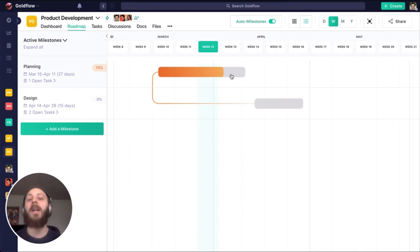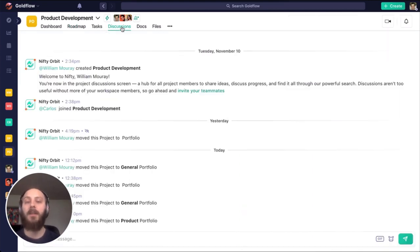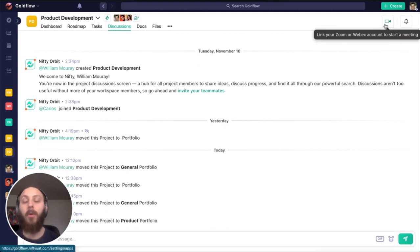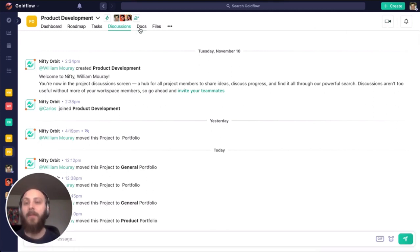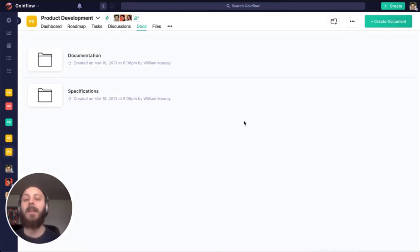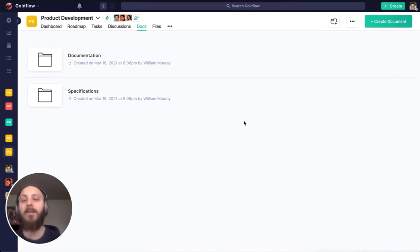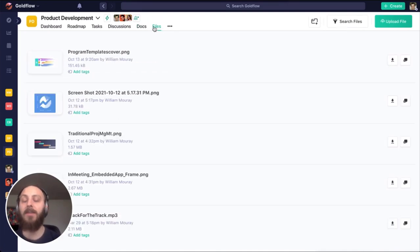There's also a lot of built-in collaboration in Nifty, like our discussions channel, which allows us to start Zoom or WebEx calls with the click of a button. We have our own built-in documents tool, as well as a two-way integration with Google Sheets, Docs, and Slides, as well as a file repository for all the files that come into the project.